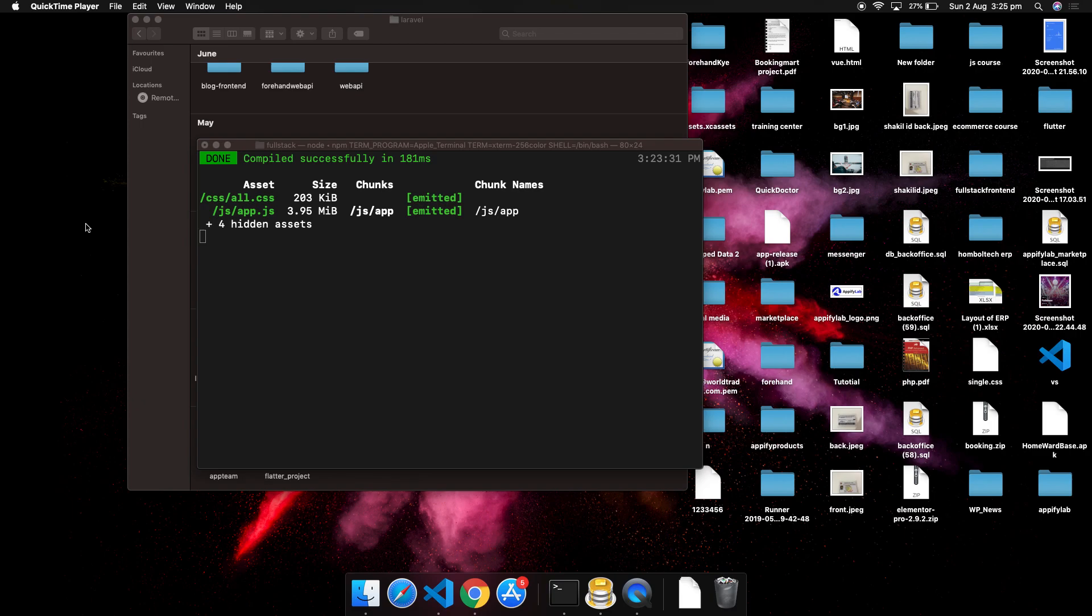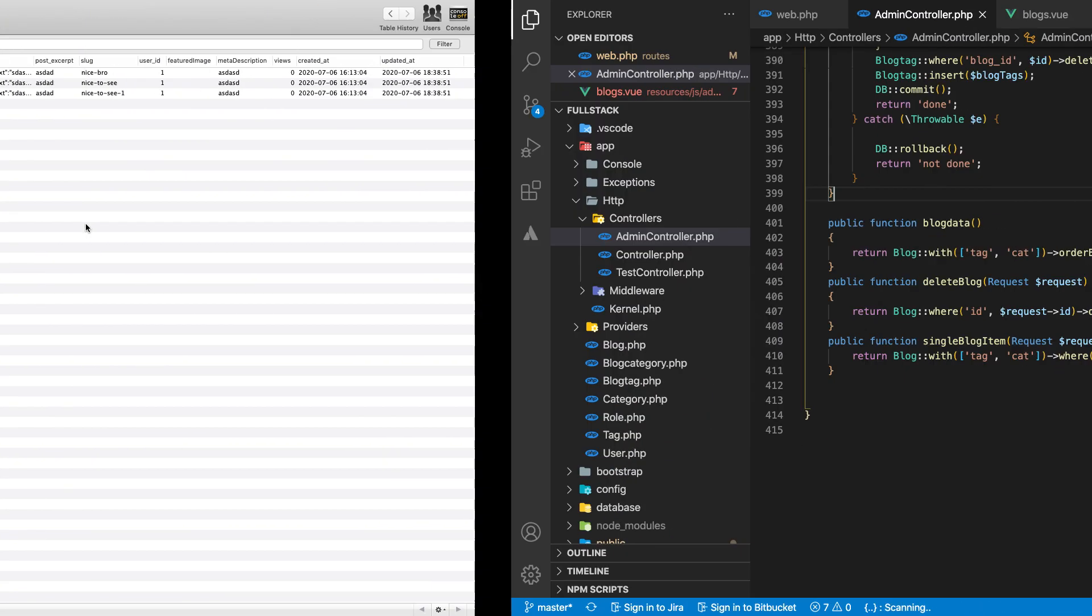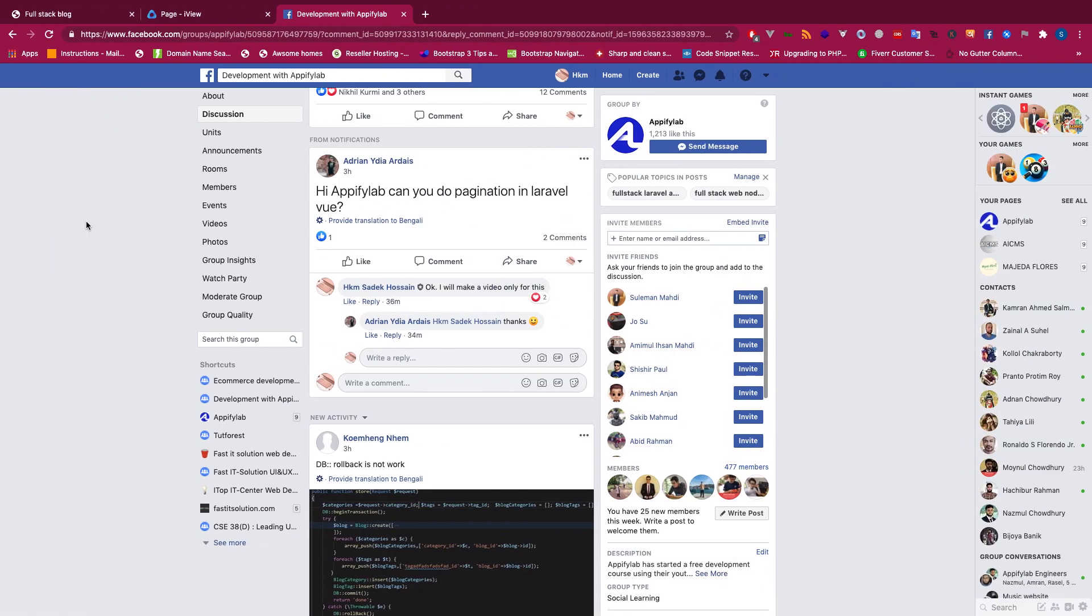Hello everyone, welcome back to PearlLab. This tutorial is for Laravel Vue pagination. I've been getting lots of requests about pagination, and this is one of the posts from Adrian who asked for pagination in Laravel, so I thought I would go ahead and make a pagination tutorial.